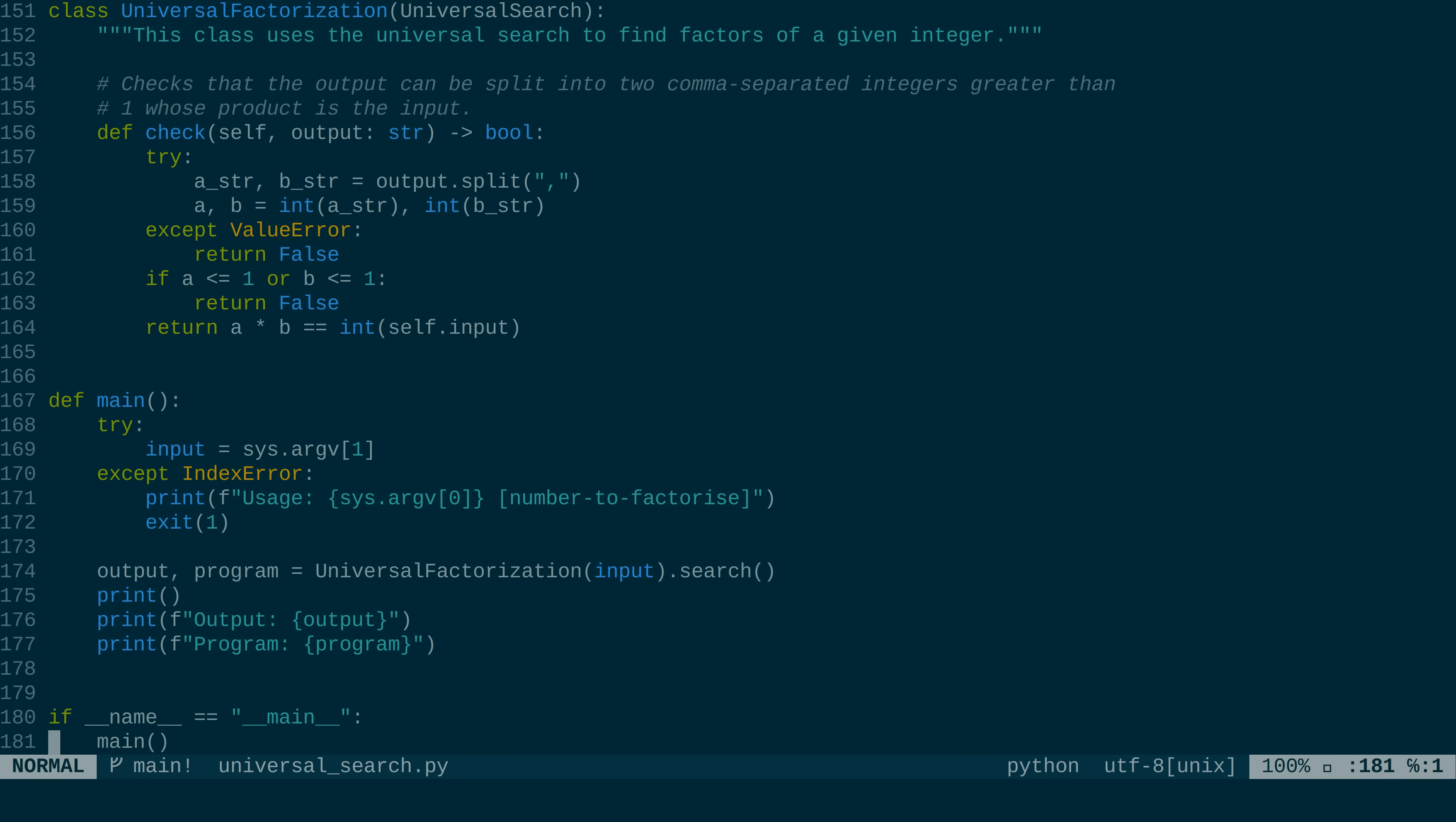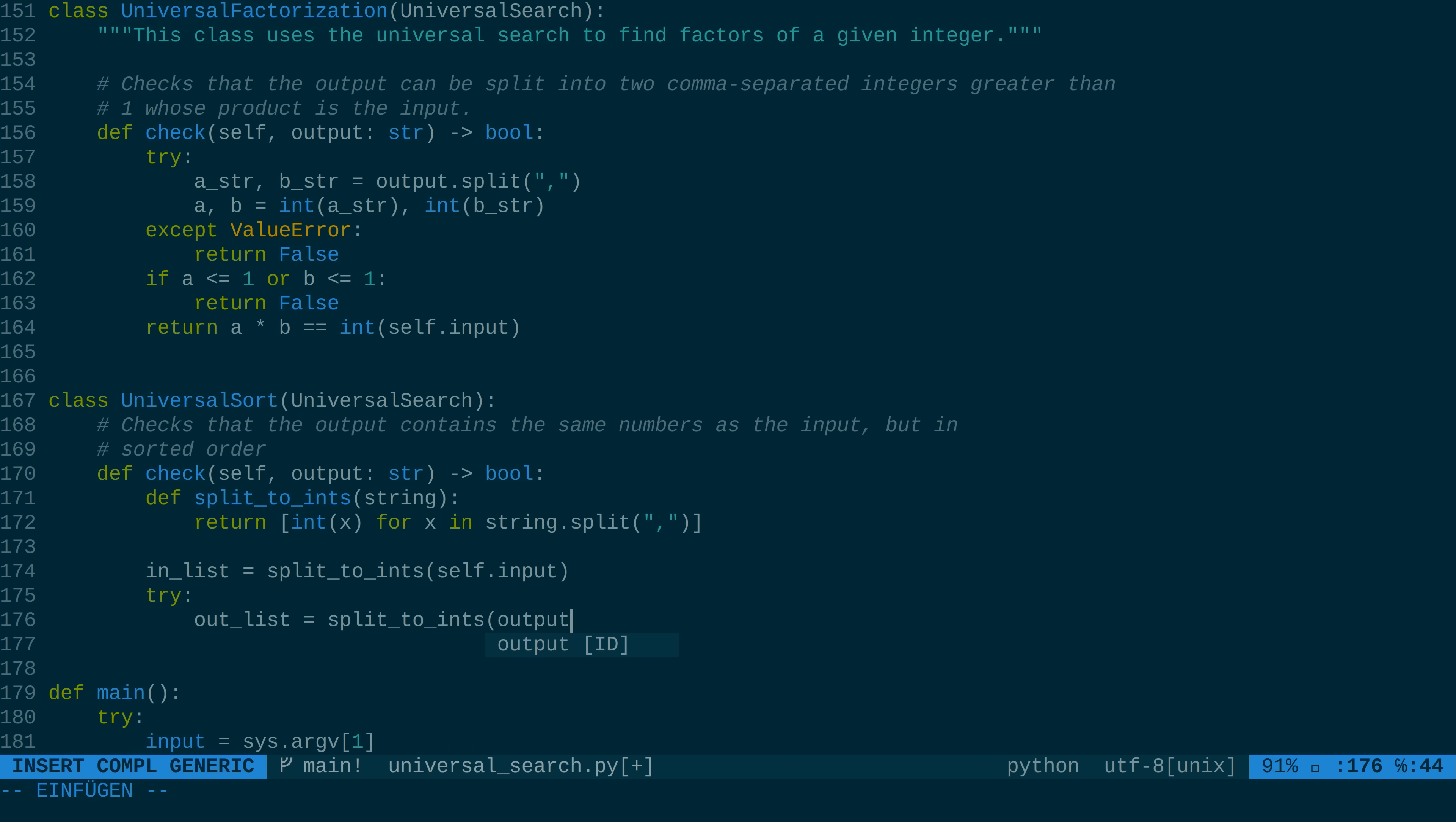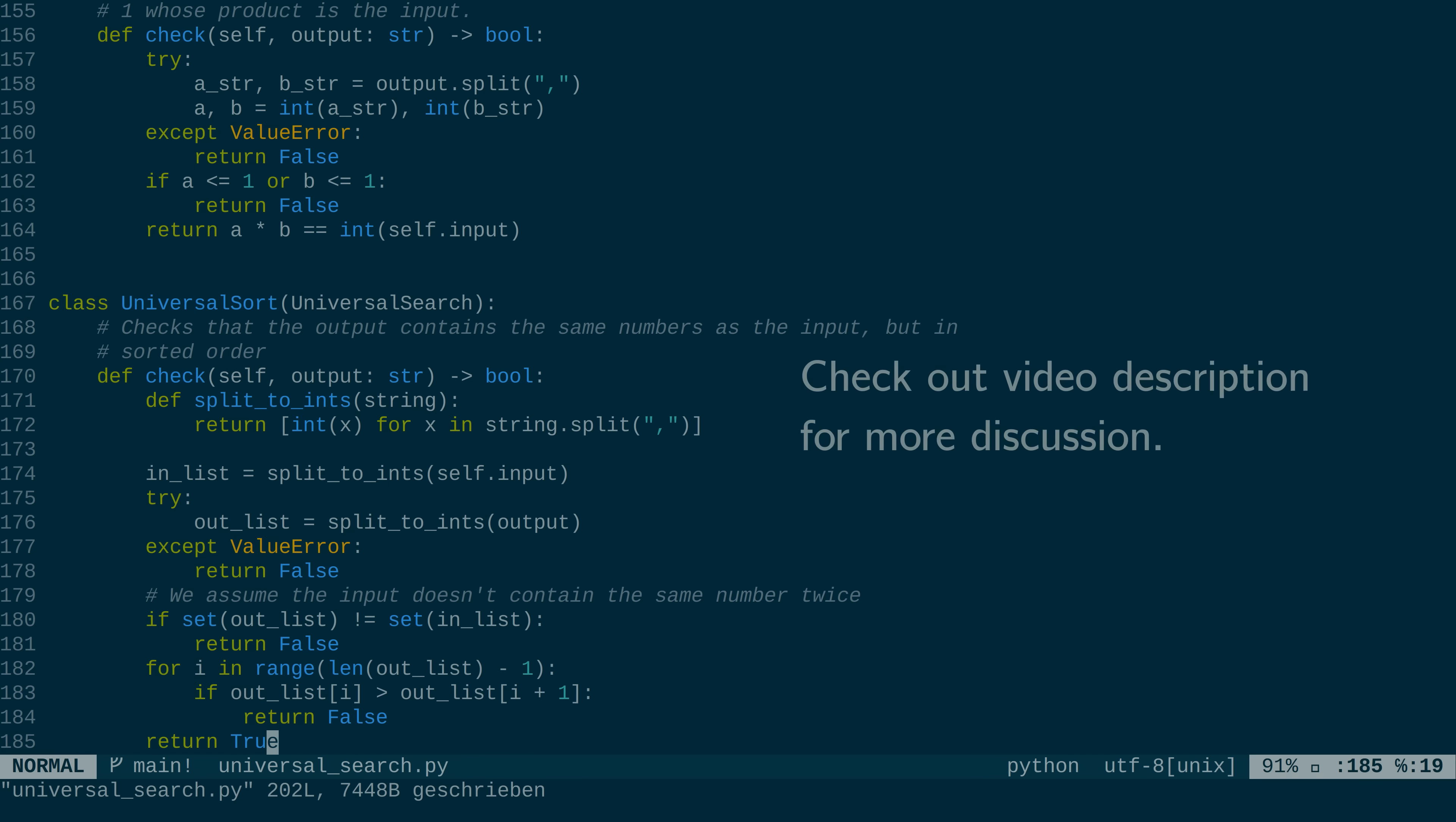For example, let's say we want to solve another classical problem, sorting. Then we just need to write a new checking function for sorting, and voila, we now have an asymptotically optimal algorithm for sorting. In general, the only property of the problem that we're using is that there exists a linear time algorithm that can check if a proposed solution is correct.